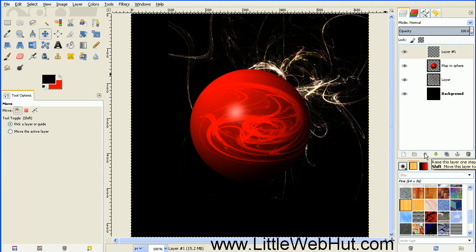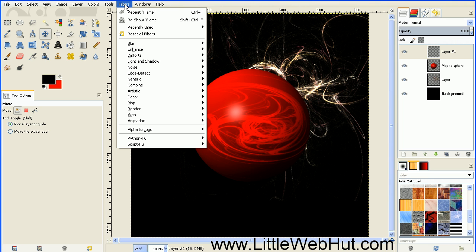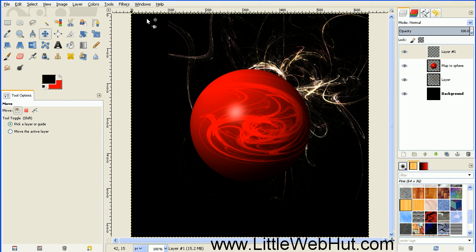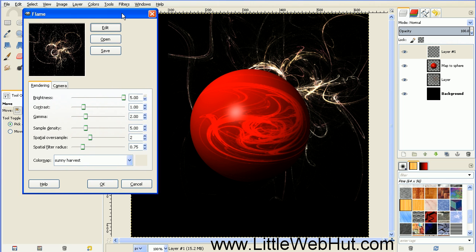We're going to apply the Flame filter again. So go up to Filters, and since we just used it, we can use this option right here, which is Reshow Flame.